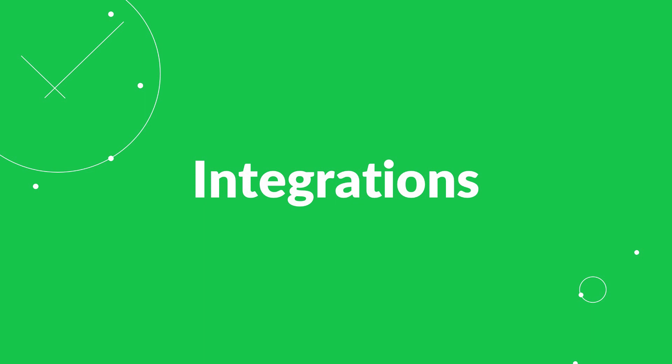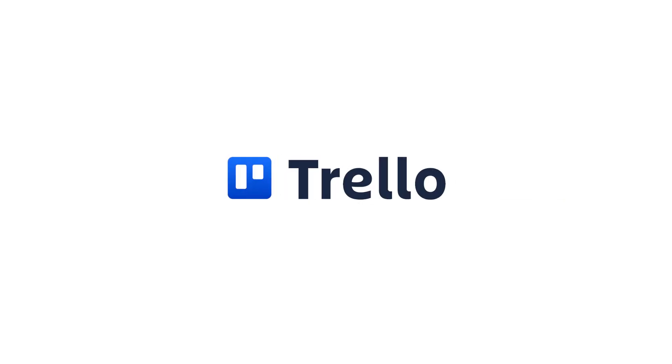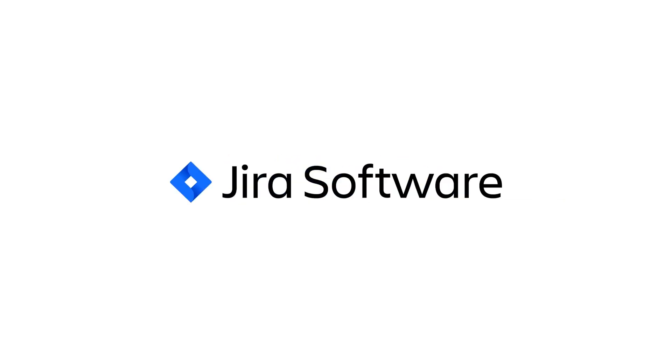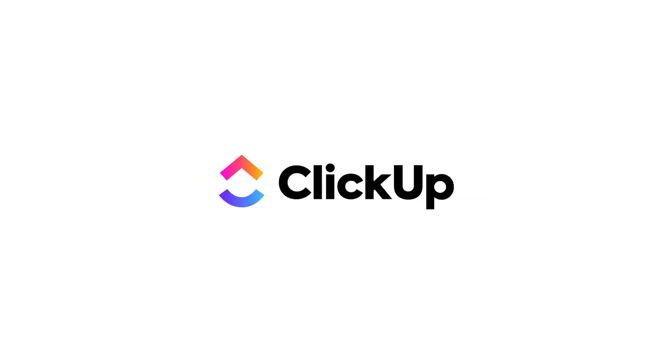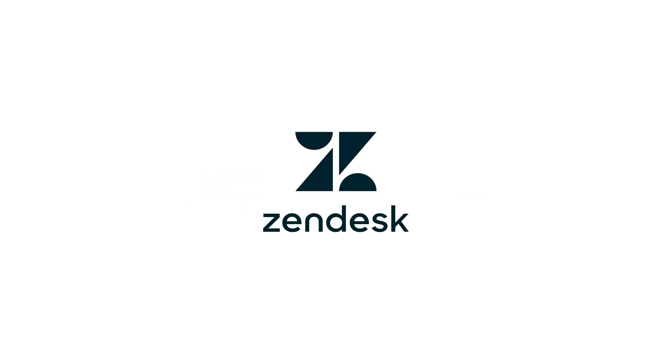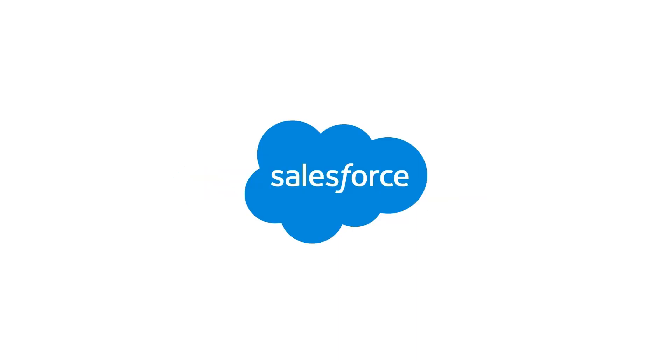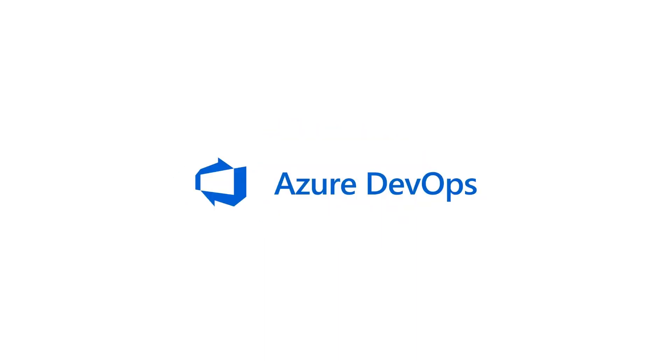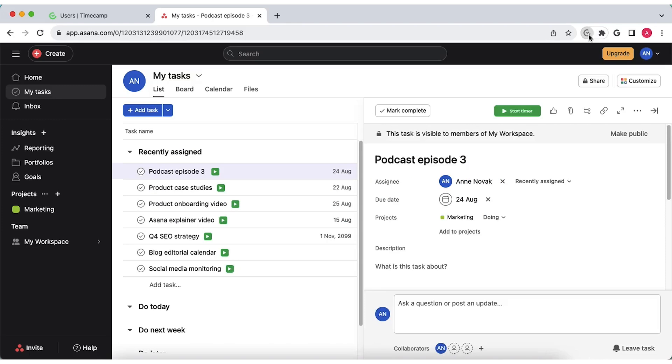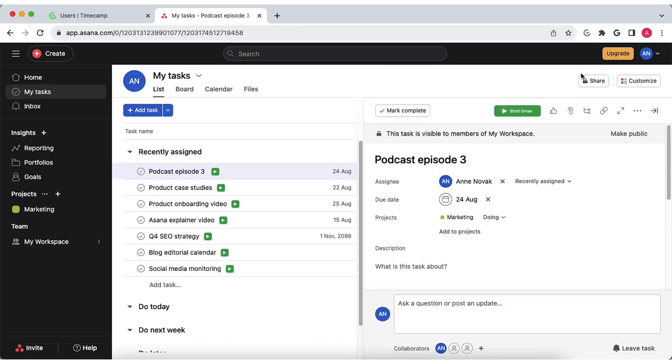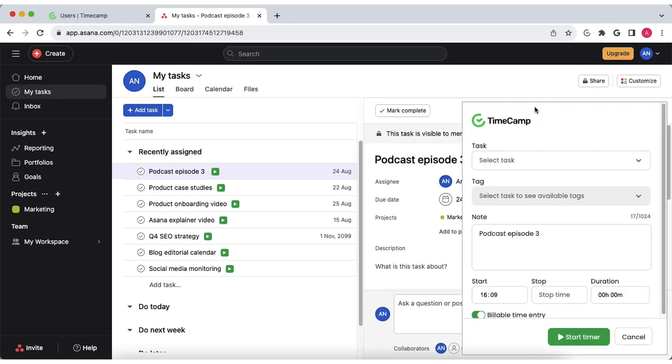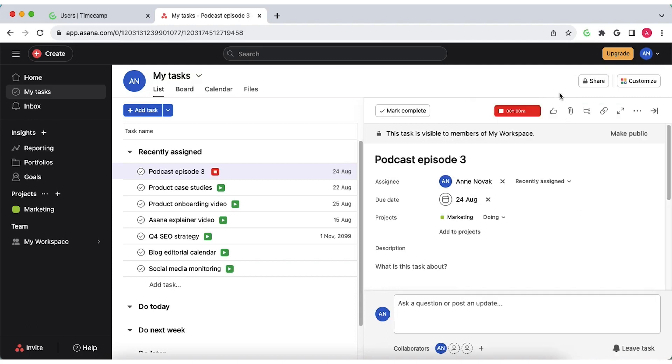Integrate TimeCamp with 30 plus tools like Trello, Asana, Jira, Monday.com, ClickUp, Zendesk, Salesforce or Azure DevOps, or install a browser plugin for Chrome and Edge to register time entries directly from tools you use without switching between tabs in your browser.